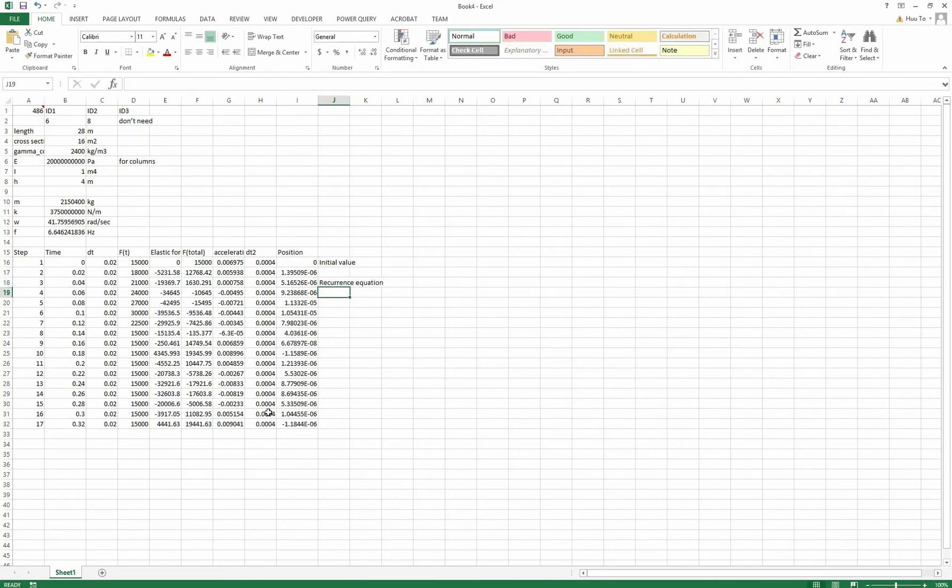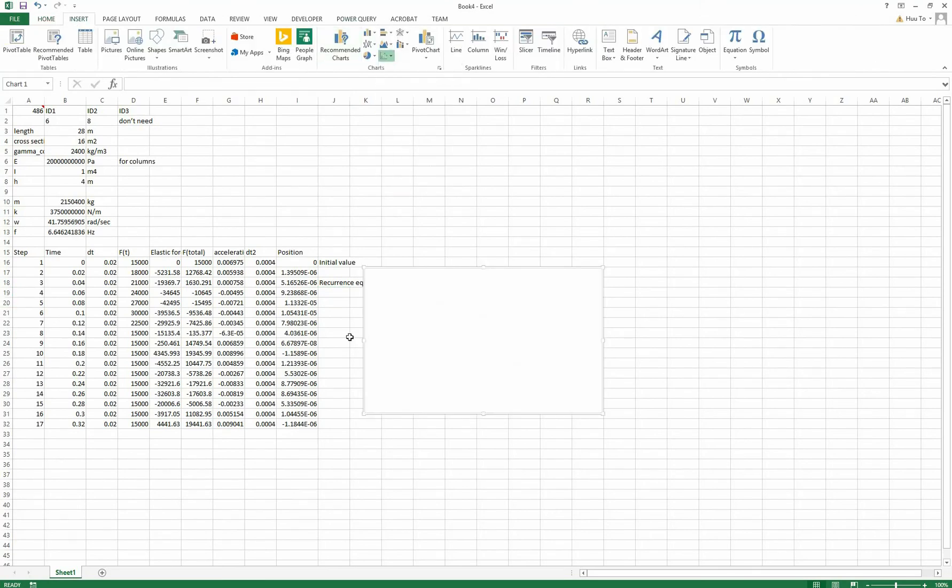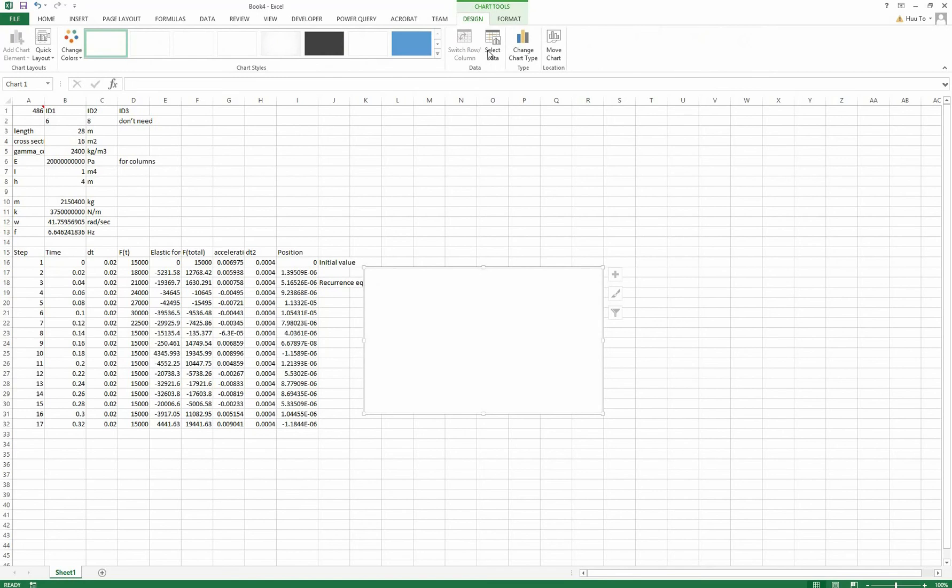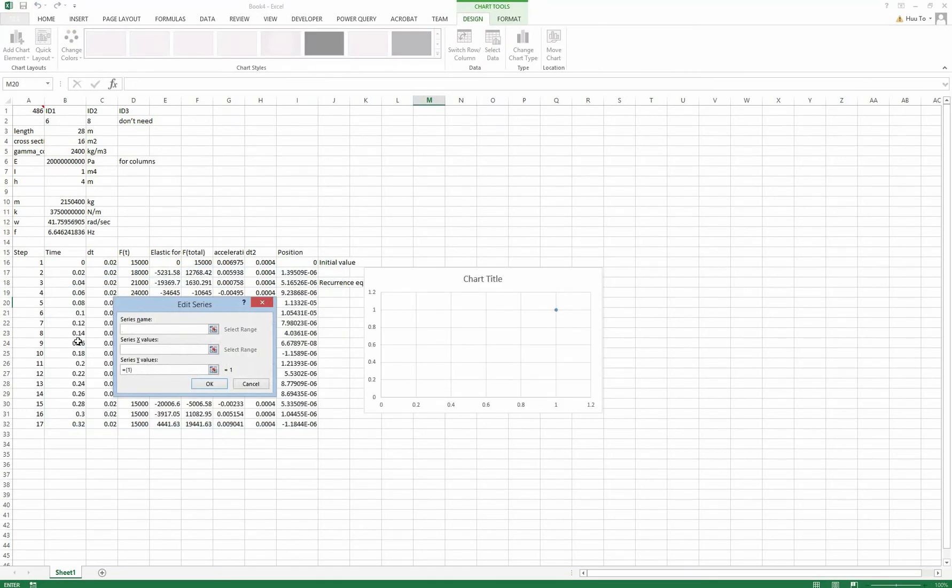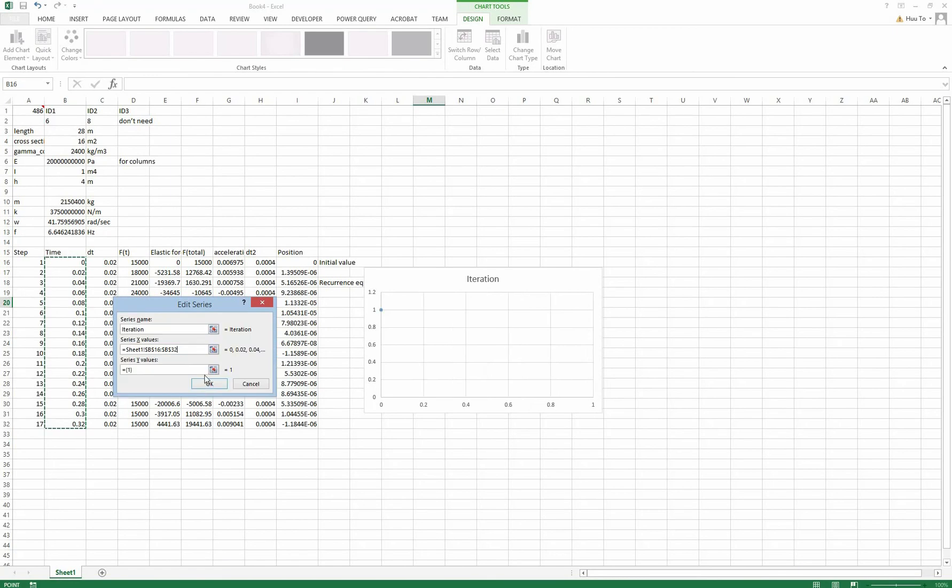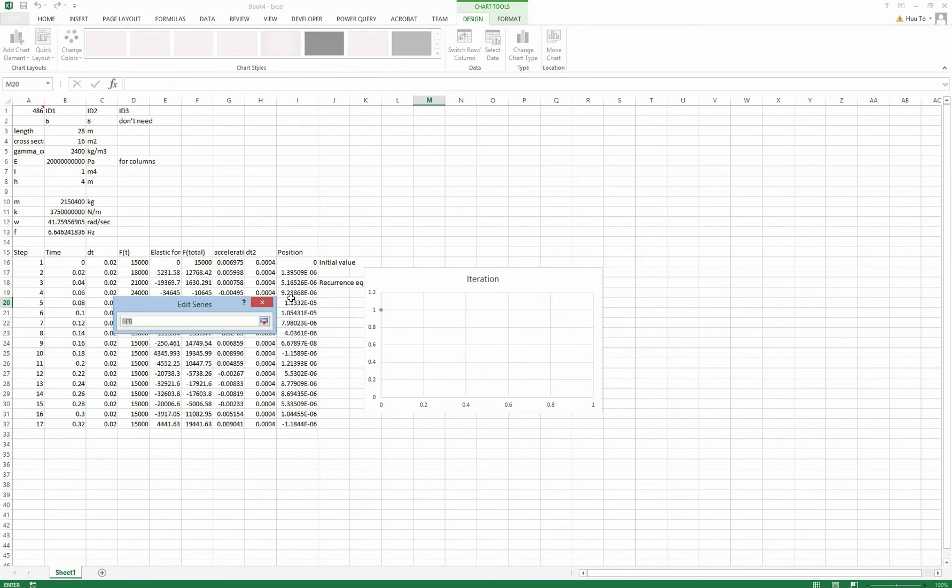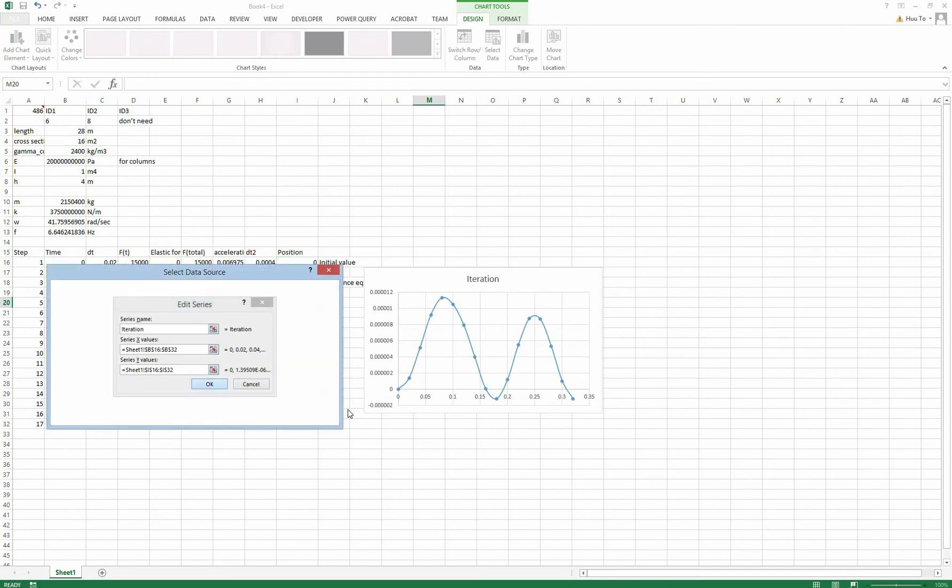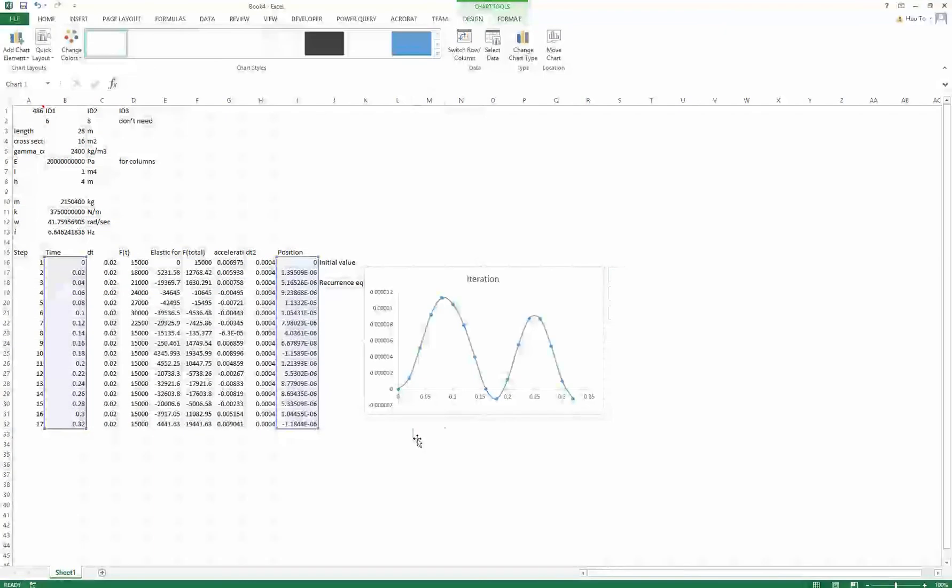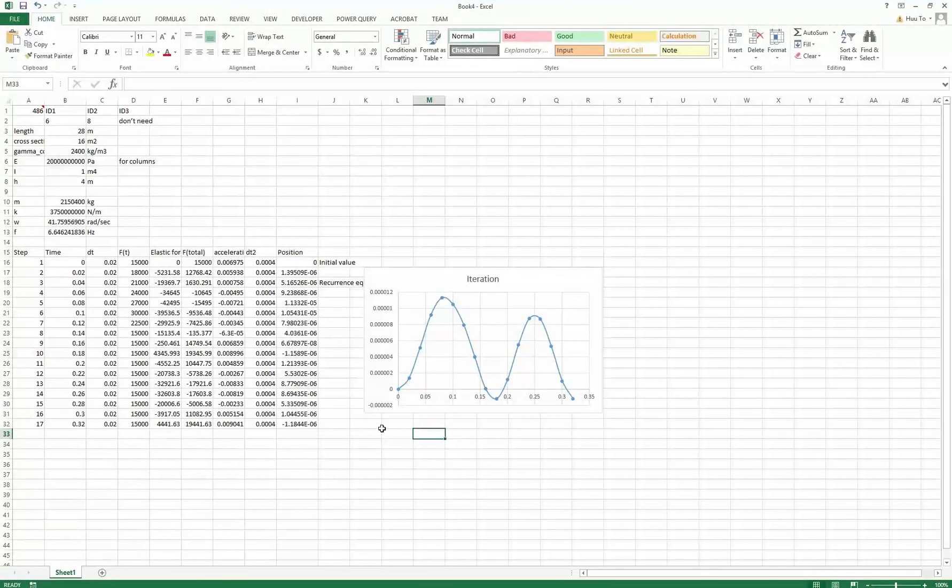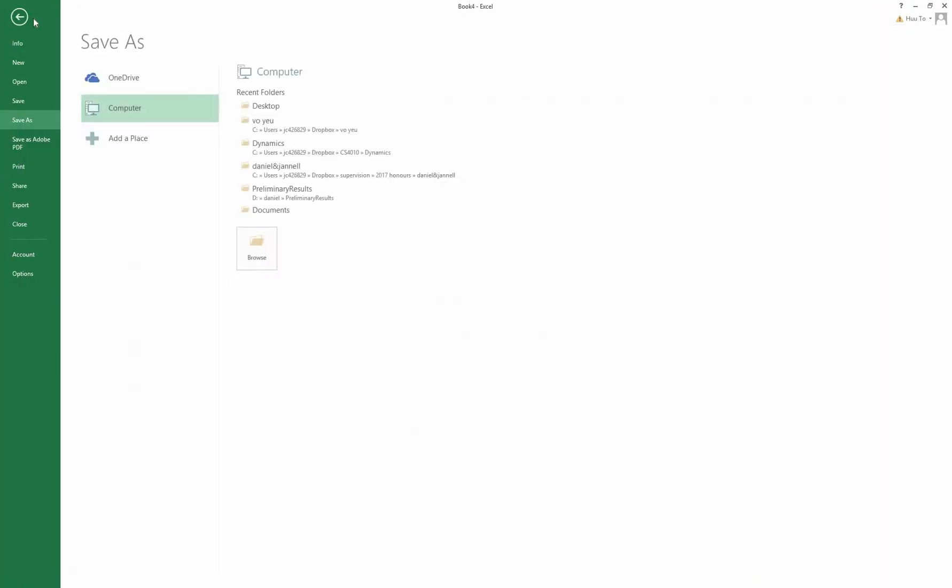And now we add a graph to see the motions of the bridge by time. Because the numbers are so small, therefore the vibration is not obvious and you cannot feel it when you pass by the bridge. Thank you very much for your time and see you next time.